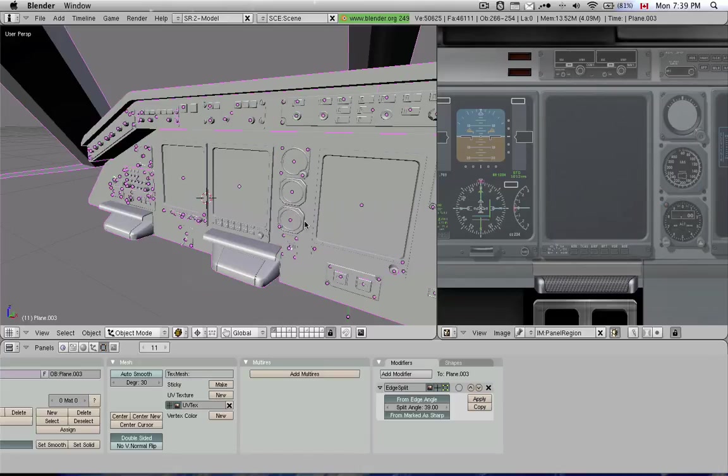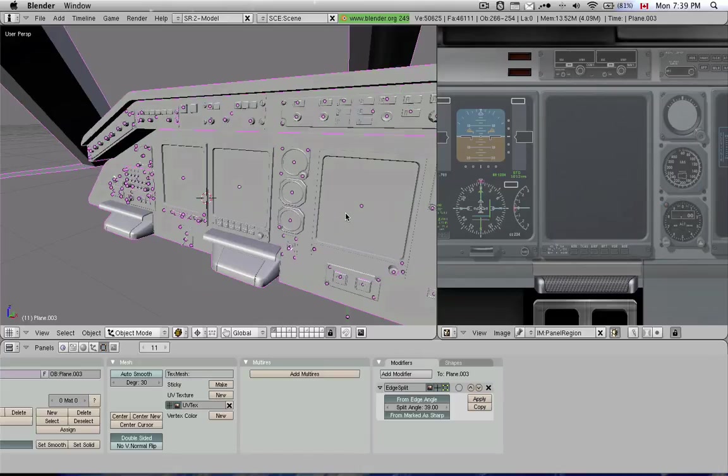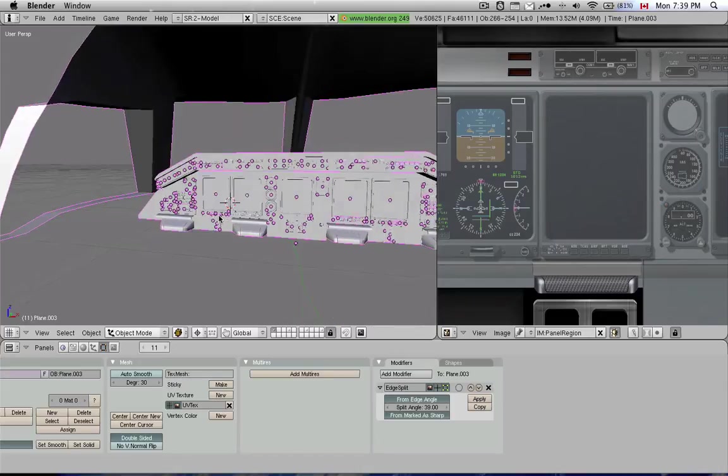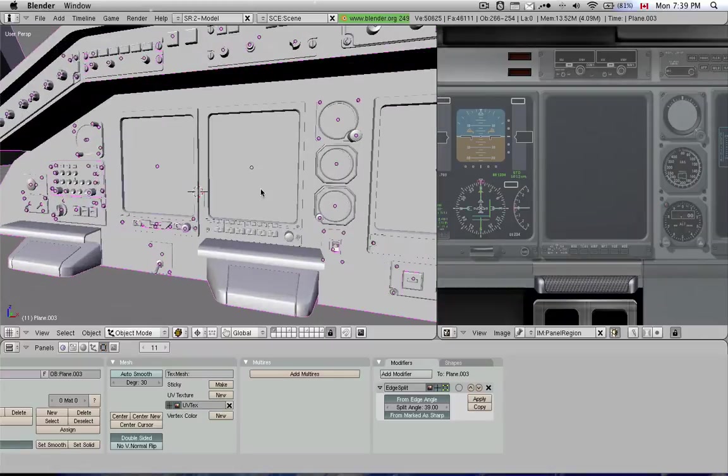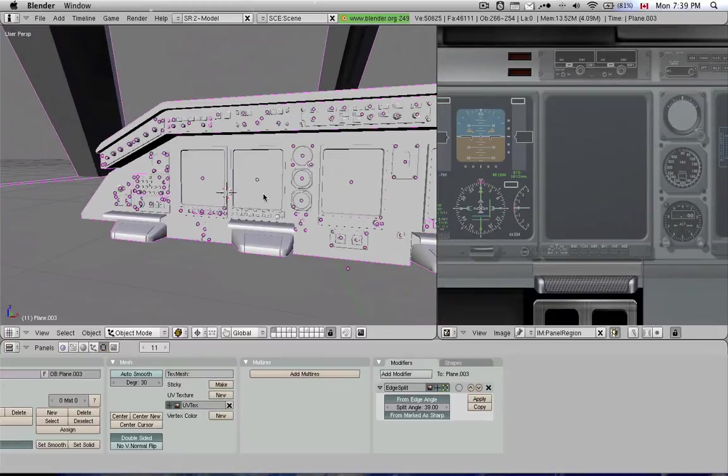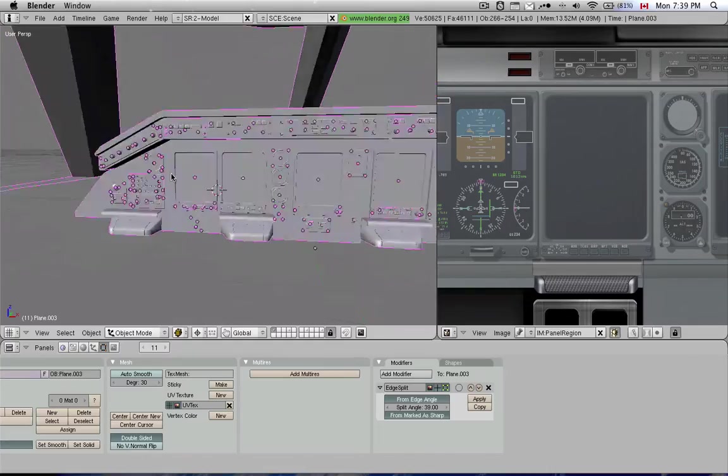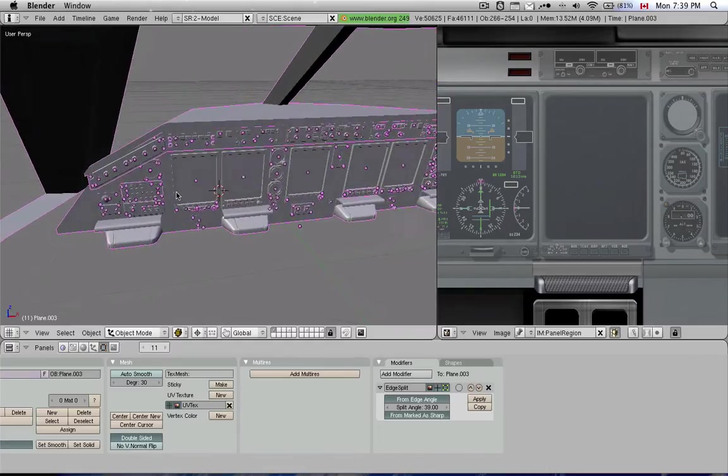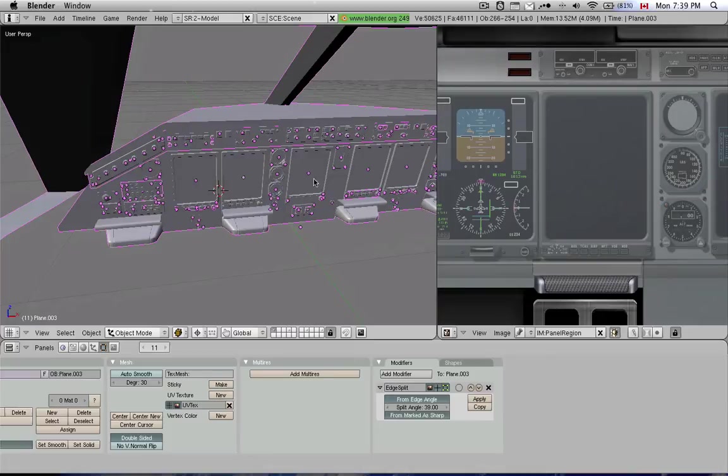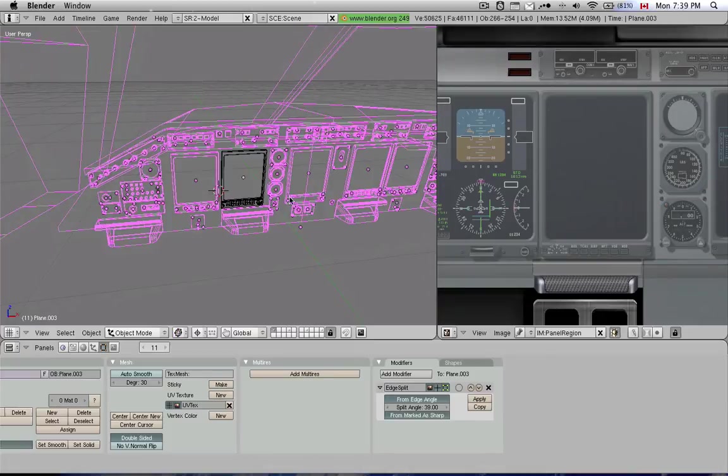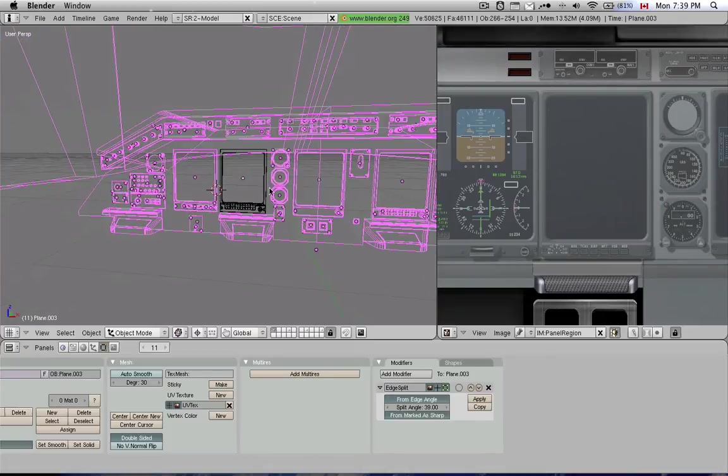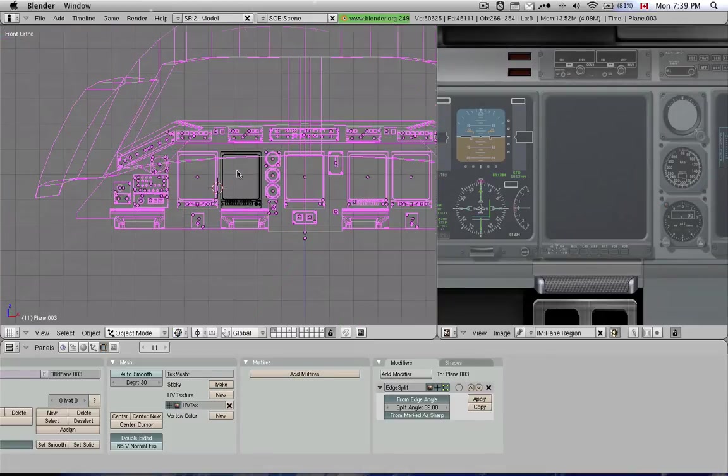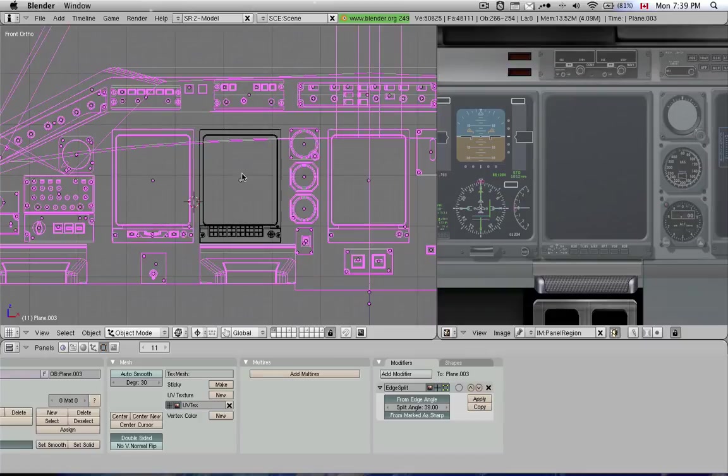Welcome to Planemaker Tutorial 28 and Blender Part 14. In our last tutorial, we started skinning one of these instruments. As I was trying to skin more instruments between tutorials, I ran into a couple of things that I think are worth showing you.